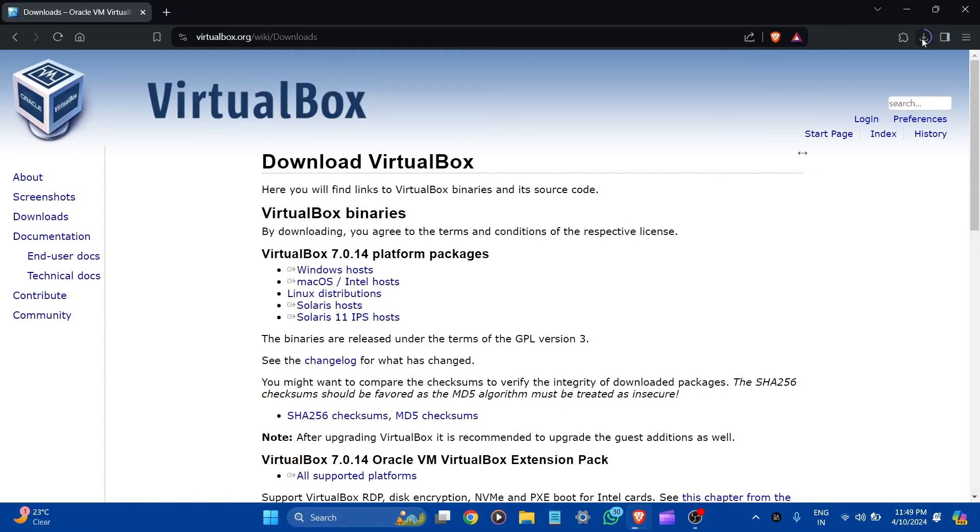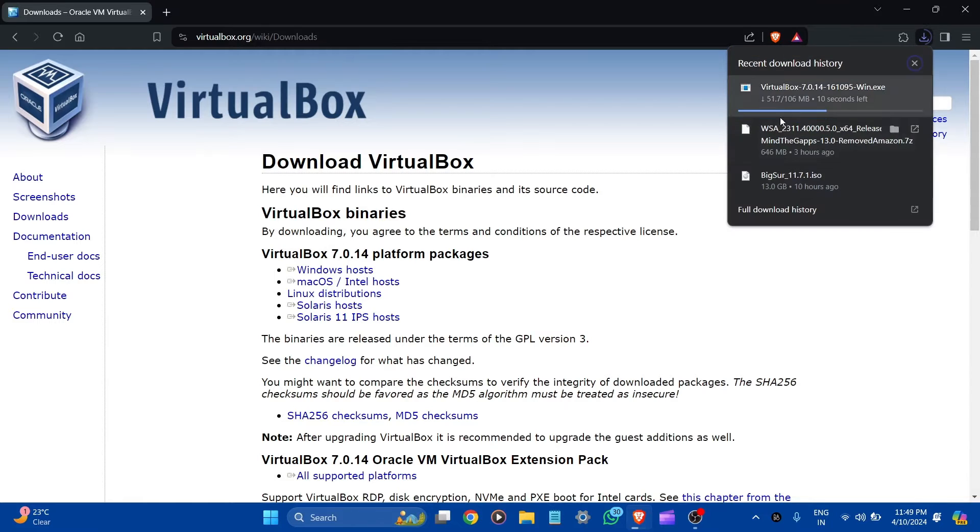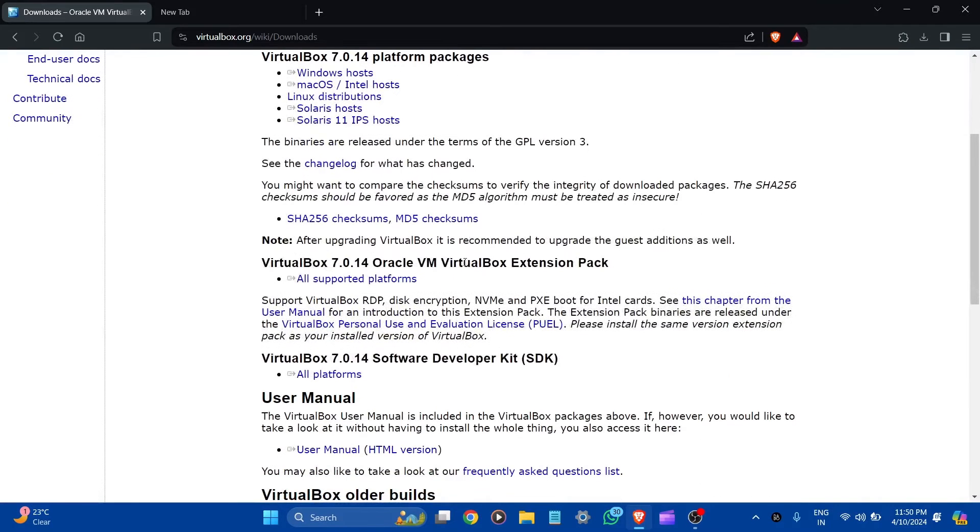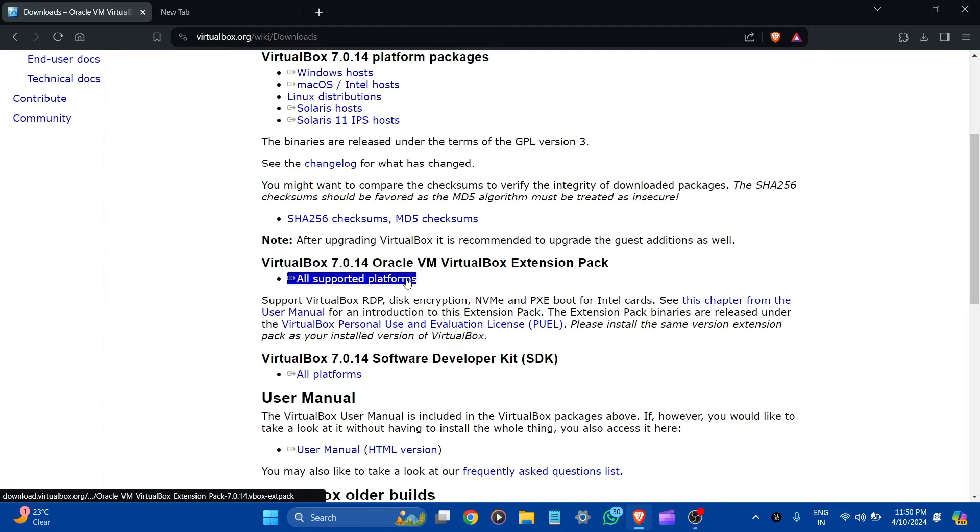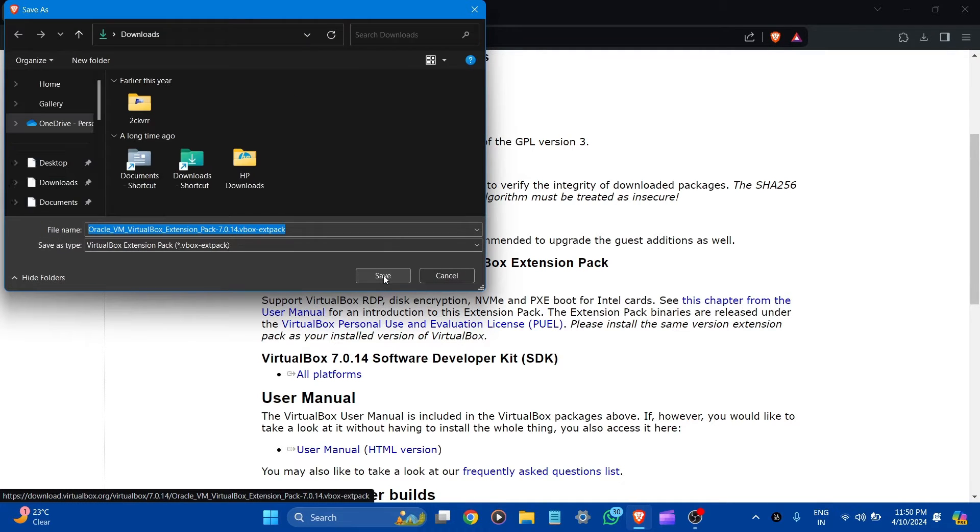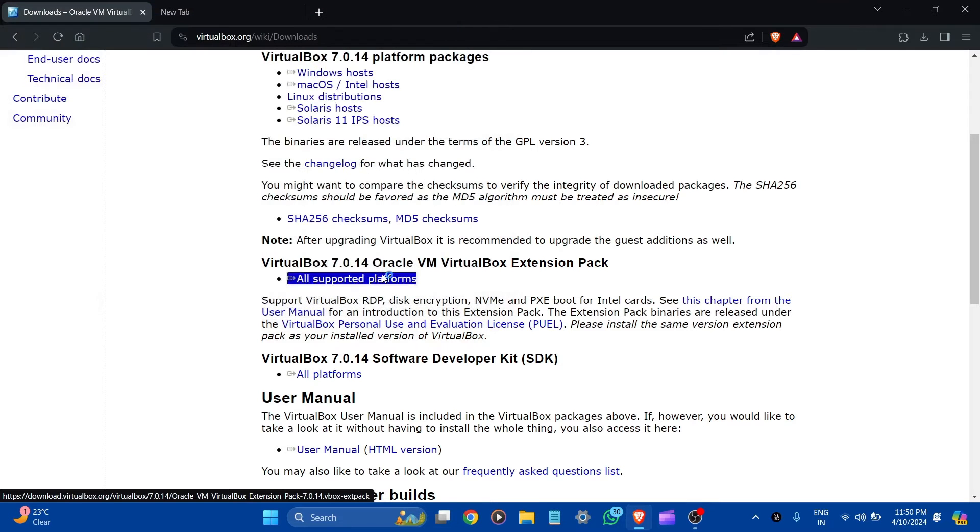Here the download starts. For now scroll down and VirtualBox extension pack, let's download it. Here it's asking for the location, let's save it.